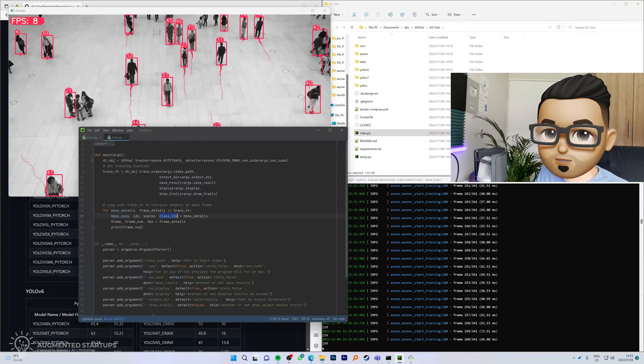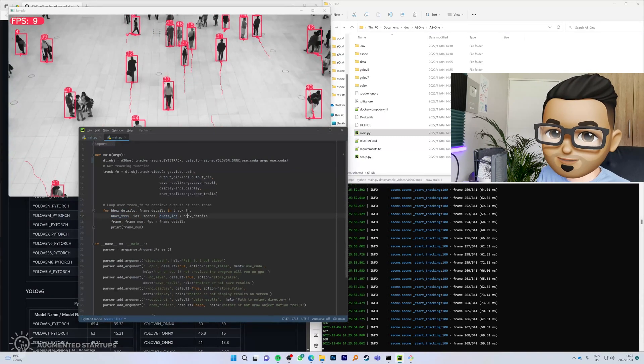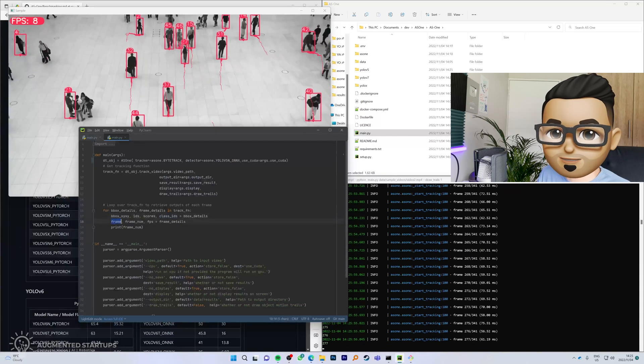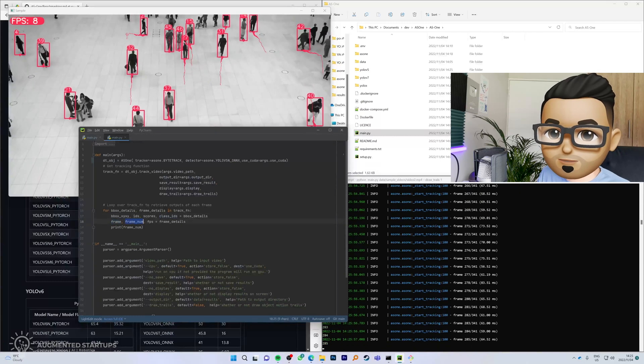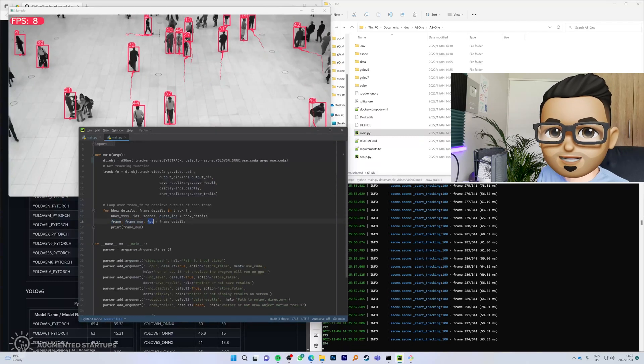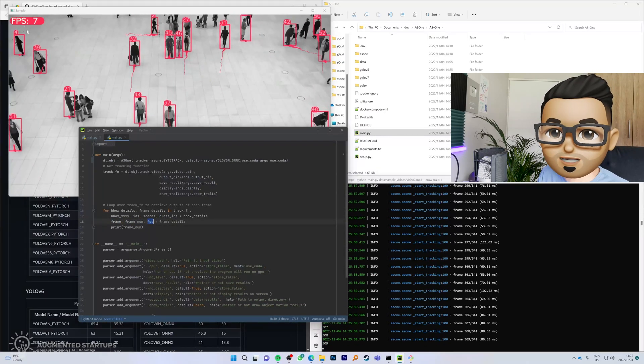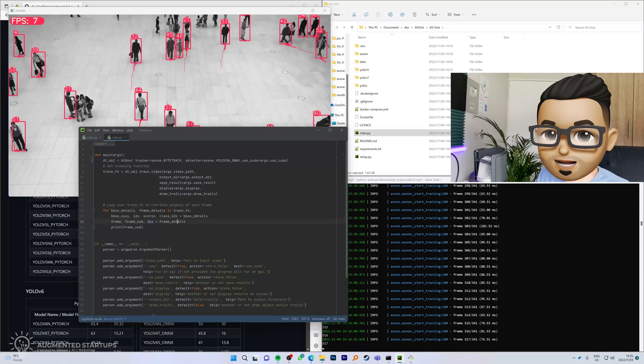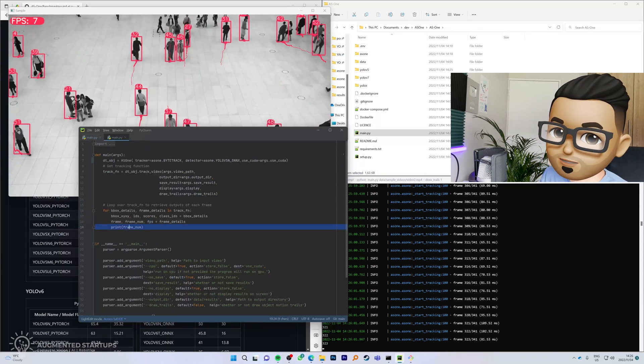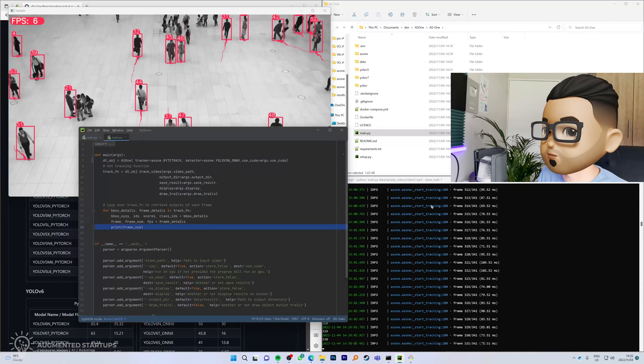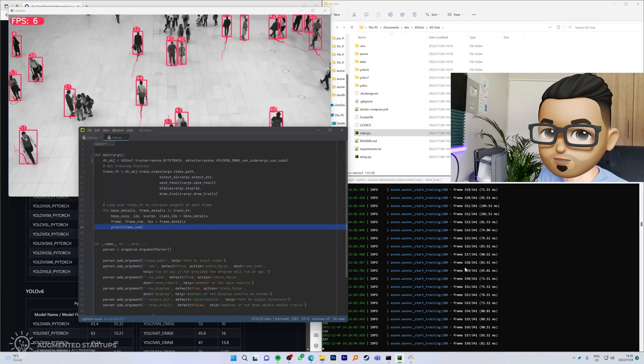This will give you the bounding boxes of all of the trails, the IDs, the scores, the class IDs, the frame, the frame number, the frames per second as well. As you can see, we're tapping into that right over there, and we can also print out the frame number which we are currently doing right here.